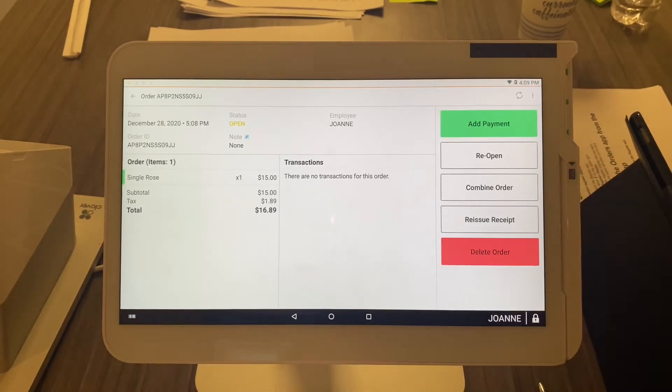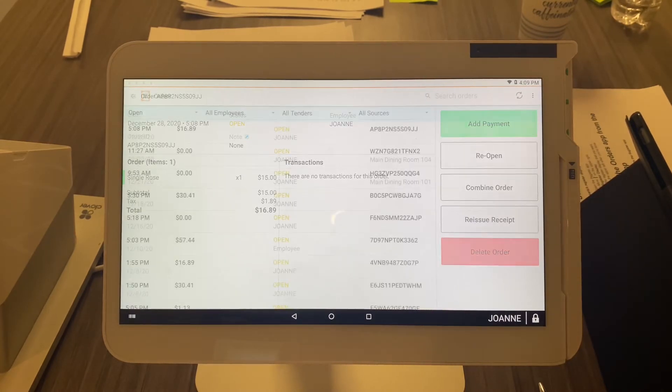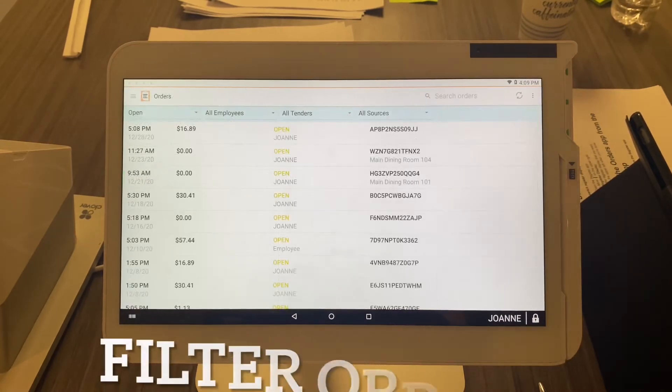You can also reissue a bill or receipt for that order, or delete the order entirely.